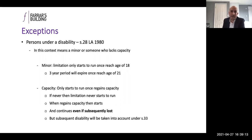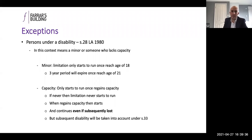In terms of capacity, if a claimant never has capacity, limitation will never start running. But when they regain capacity, the clock starts ticking and will continue ticking even if capacity is subsequently lost. If there is a subsequent period of disability, that will specifically be taken into account in any application under section 33.